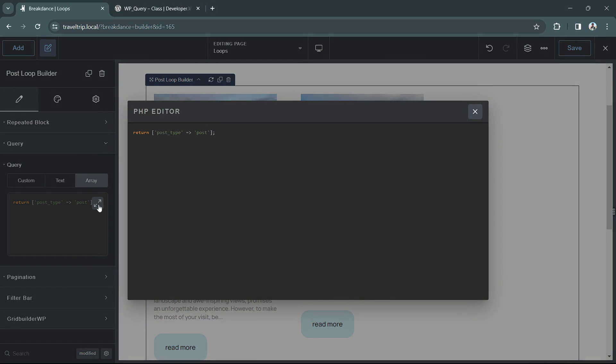Now when you expand the editor, this opens up a PHP editor that you can use to create all sorts of advanced queries using PHP parameters, functions, WordPress classes, any of that type of information.